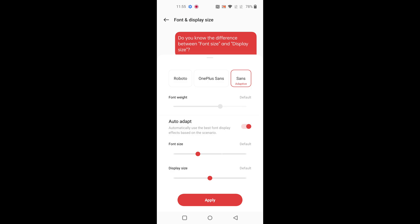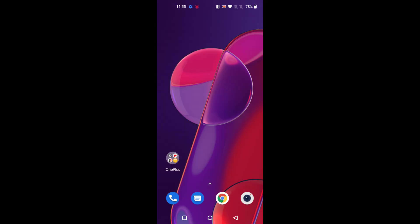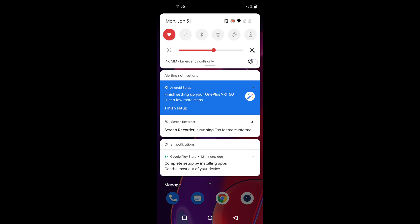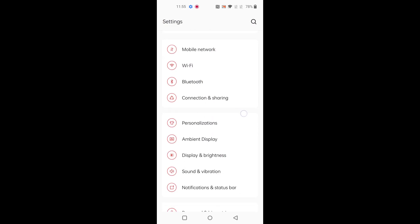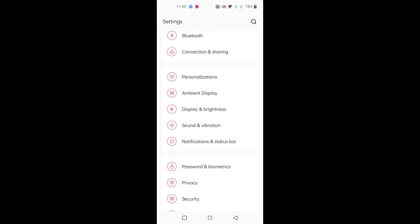Also enable or change font size and display size you want to set in your device and tap on Apply. Now go to Settings, you can see the changed font style on your device.